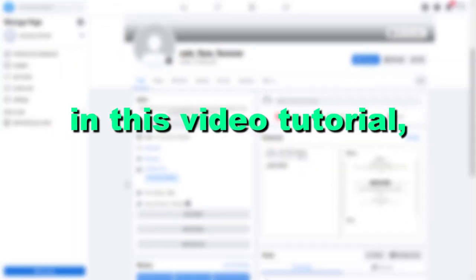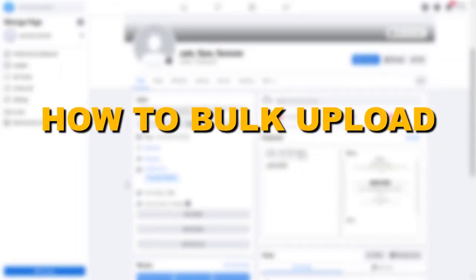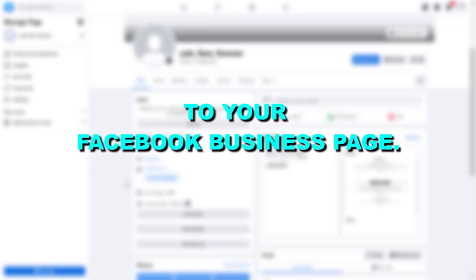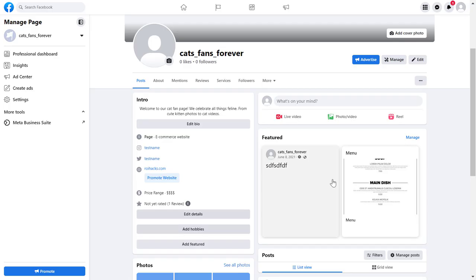Hey everybody, in this video tutorial I'm going to show you how to bulk upload multiple videos to your Facebook business page. Alright, so if you want to upload multiple videos to your Facebook page at once, then here's how to do it.